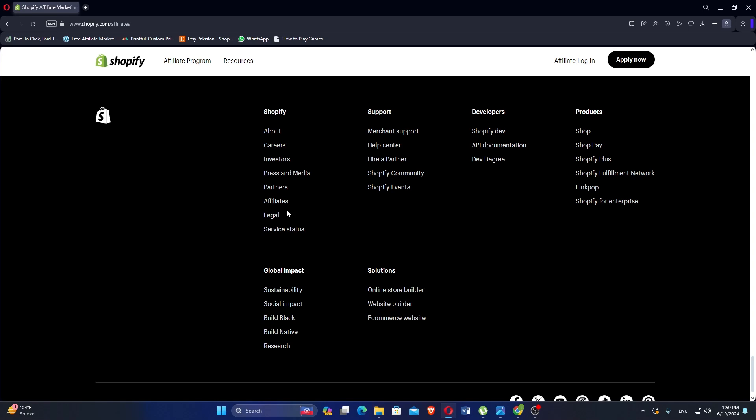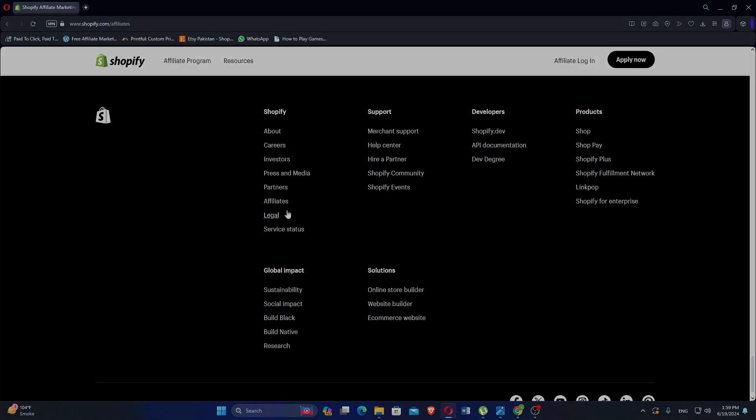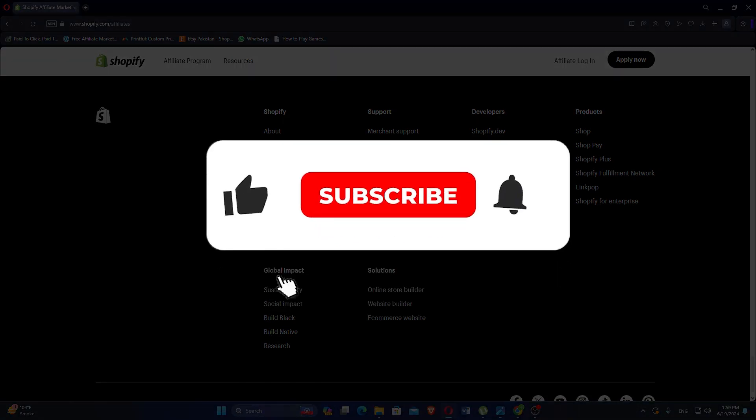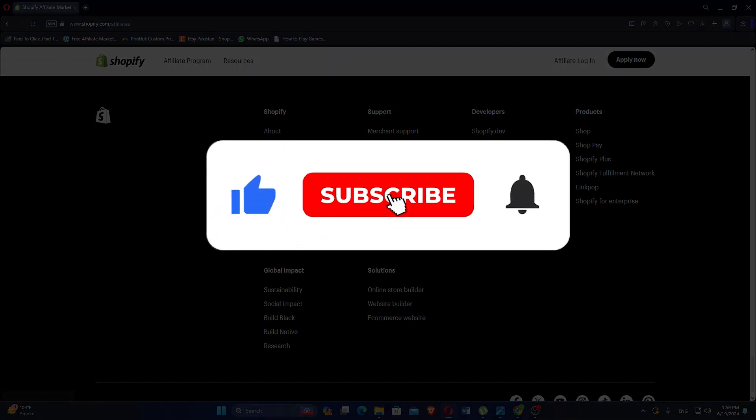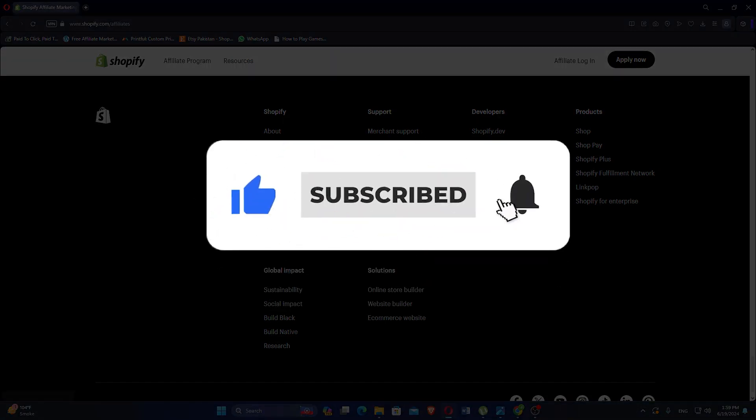So that is a comparison between EasyWid and Shopify. Make sure to use the links down in the description to get started with either EasyWid or Shopify. If this video was helpful, please consider leaving a like and subscribing to my channel.